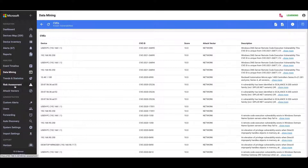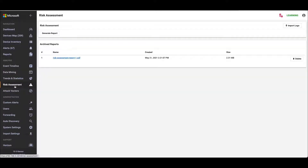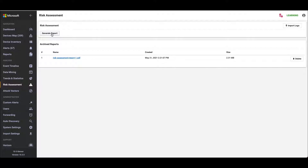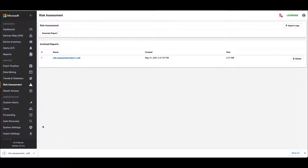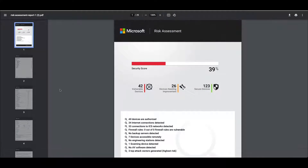Once we've done this we can go into the risk assessment section and click generate report. The platform will automatically create a risk assessment report. This takes about three or four minutes, so to speed up the process I created one earlier. We click the link, download the risk assessment report, and then open it up in our web browser.